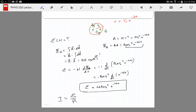A student asks about zero resistance: superconductors have extremely low but not truly zero resistance — Cooper pairs of electrons move as bosons, avoiding energy loss, making resistance practically negligible. Another student asks whether EMF is different from voltage: EMF is simply the term used for voltage produced by a battery or generator. It is not fundamentally different from voltage.